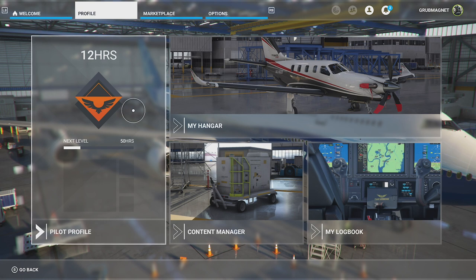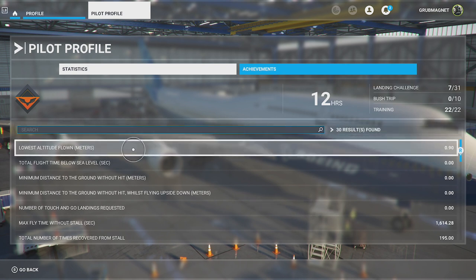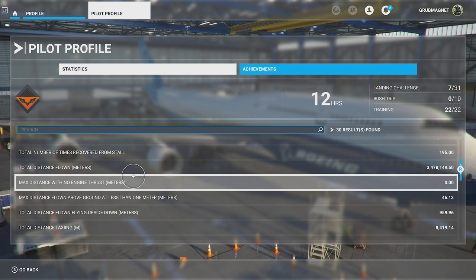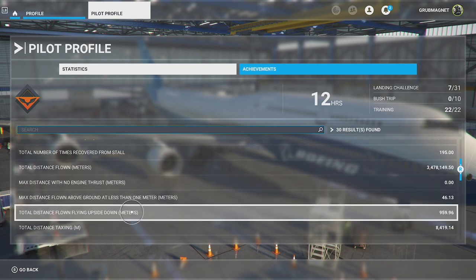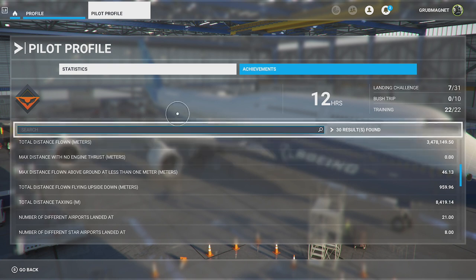We'll start off with Pilot Profile — I'll put chapter guides in this tutorial so you can flip between them. If I hit A on the Pilot Profile, this shows me various statistics and achievements I've done as a pilot. You can see things like lowest altitude flown, flight time below sea level, and other stats. For example, total distance flying upside down — I've apparently done 959 meters of that. It's quite fun to see how much of that stuff you've been doing.